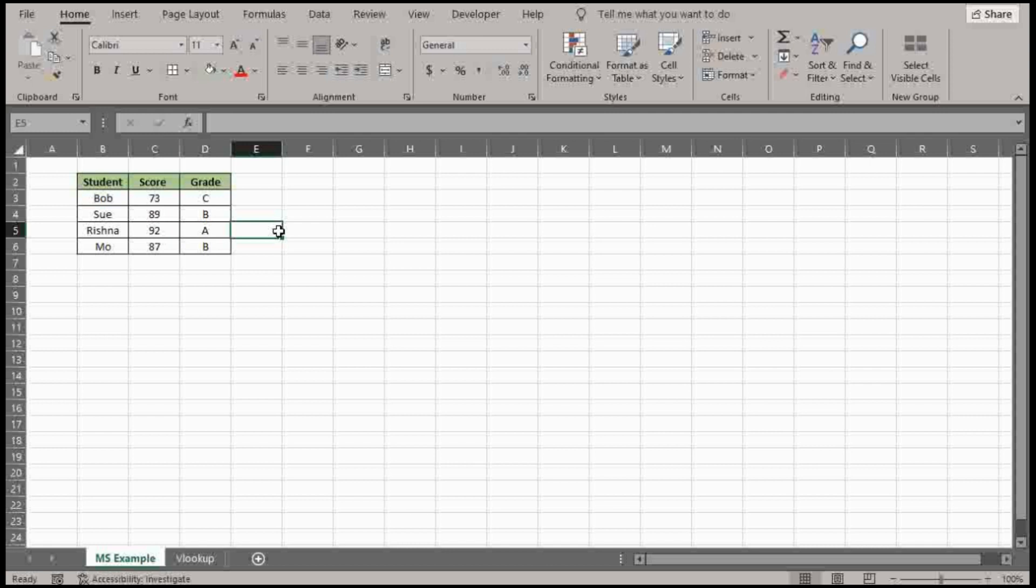I do want to point out, I actually made another video with a similar premise of updating a score and grading where you actually take a lookup function and it'll help create the range for you without having to create as long as an IF function. So I'll provide a link for that as well. Just in case you're interested to kind of see how you can approach this in more than one way. That's the beauty of Excel.